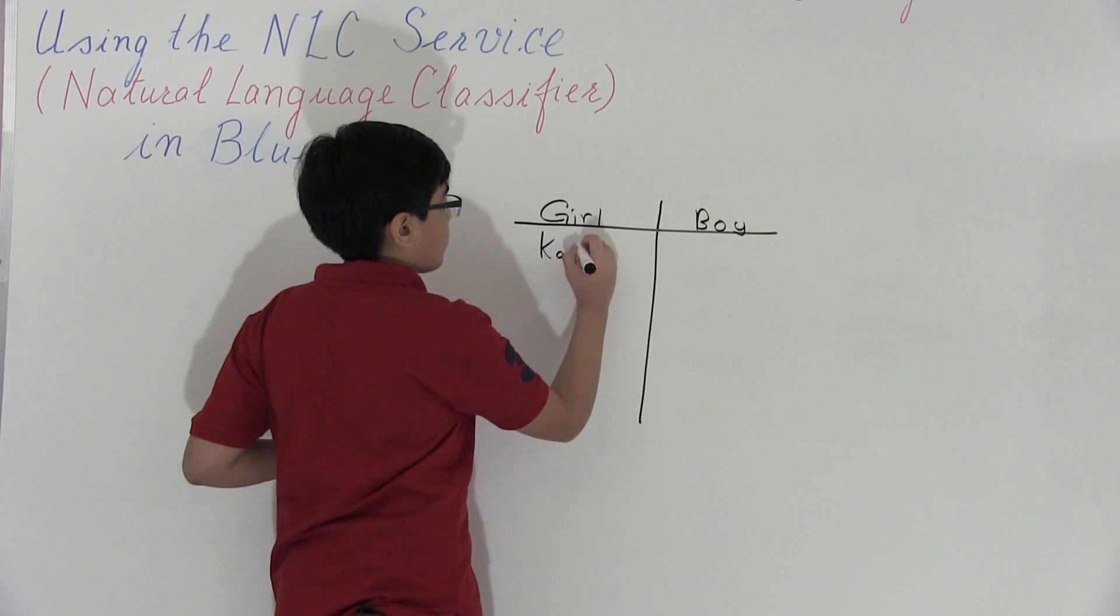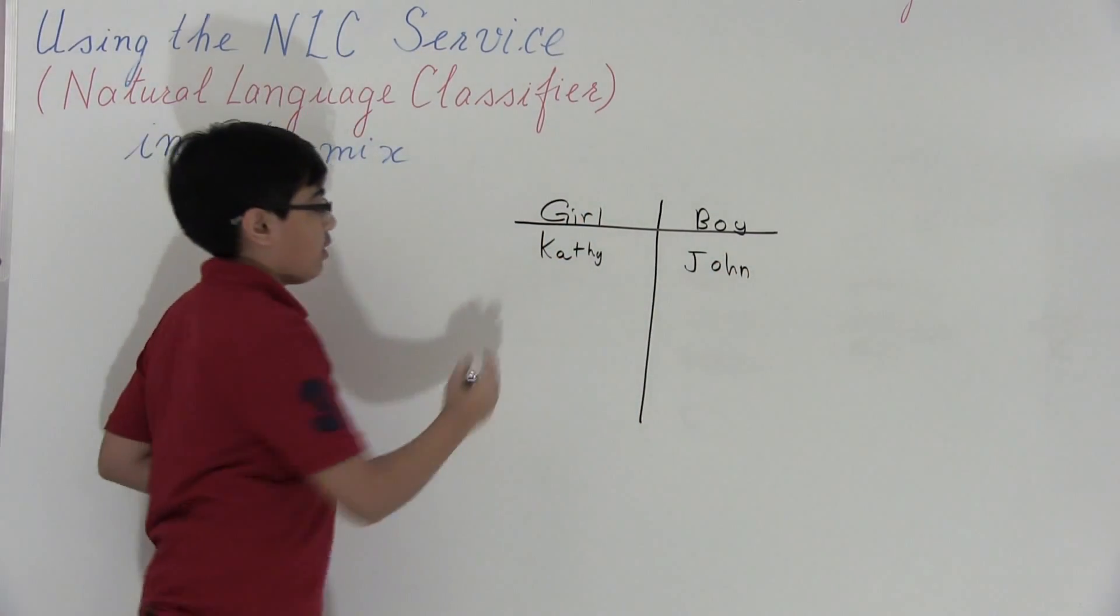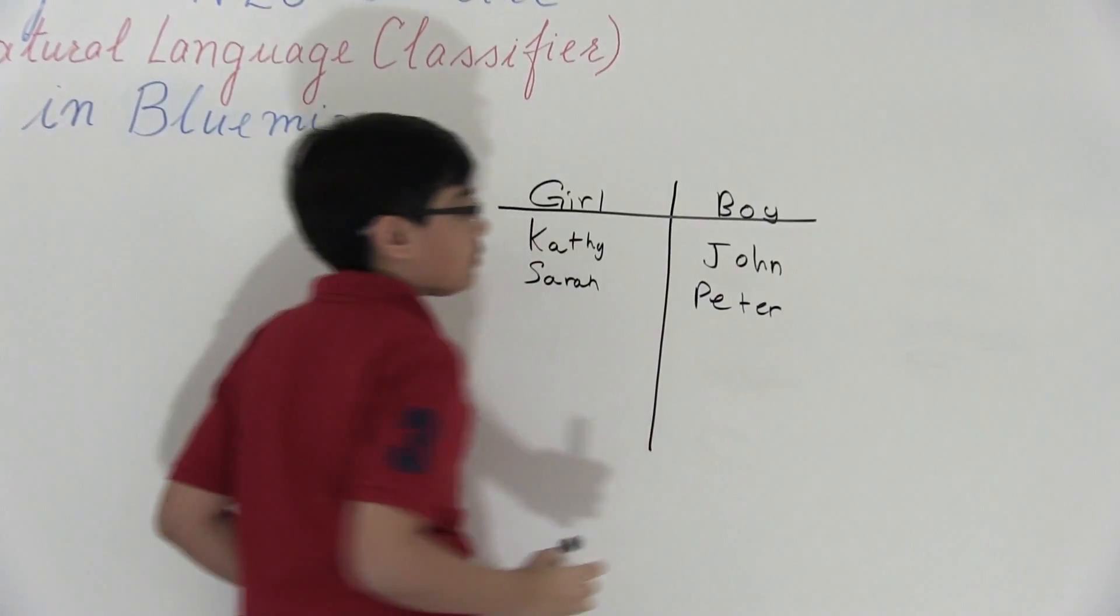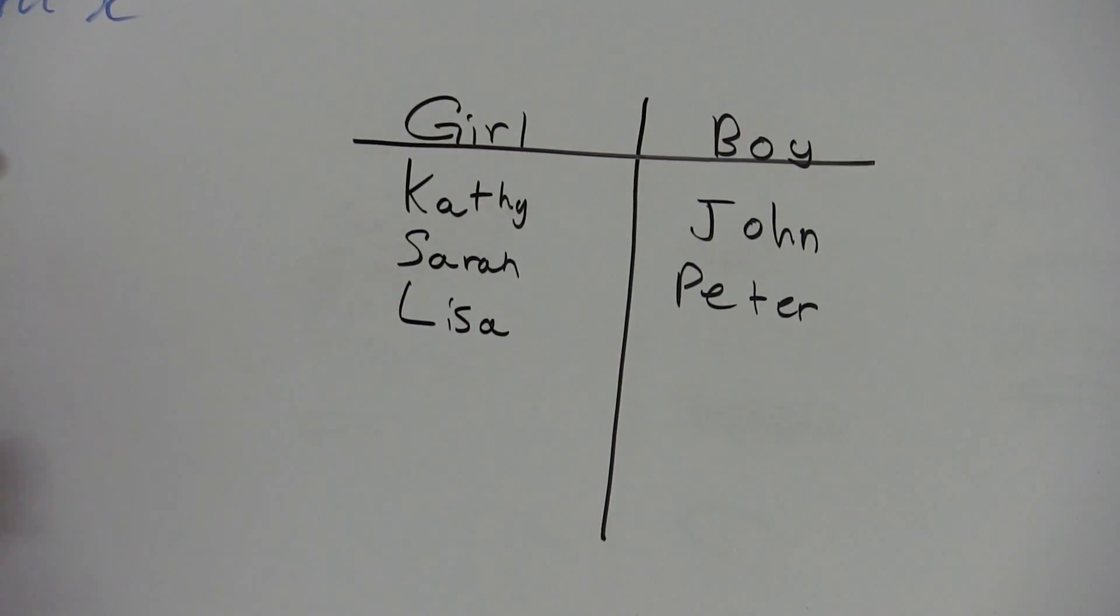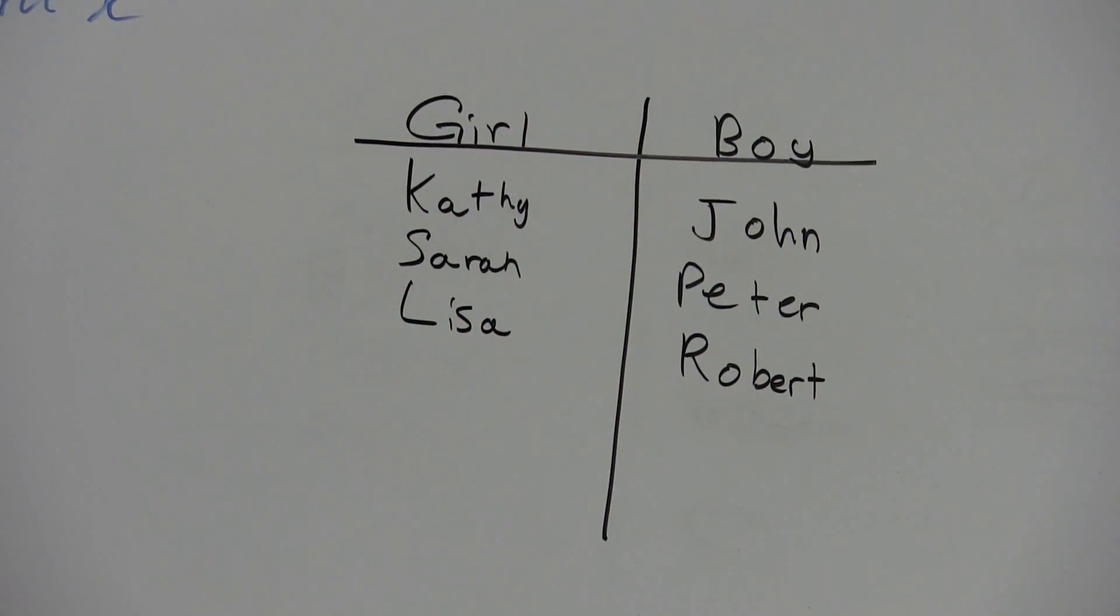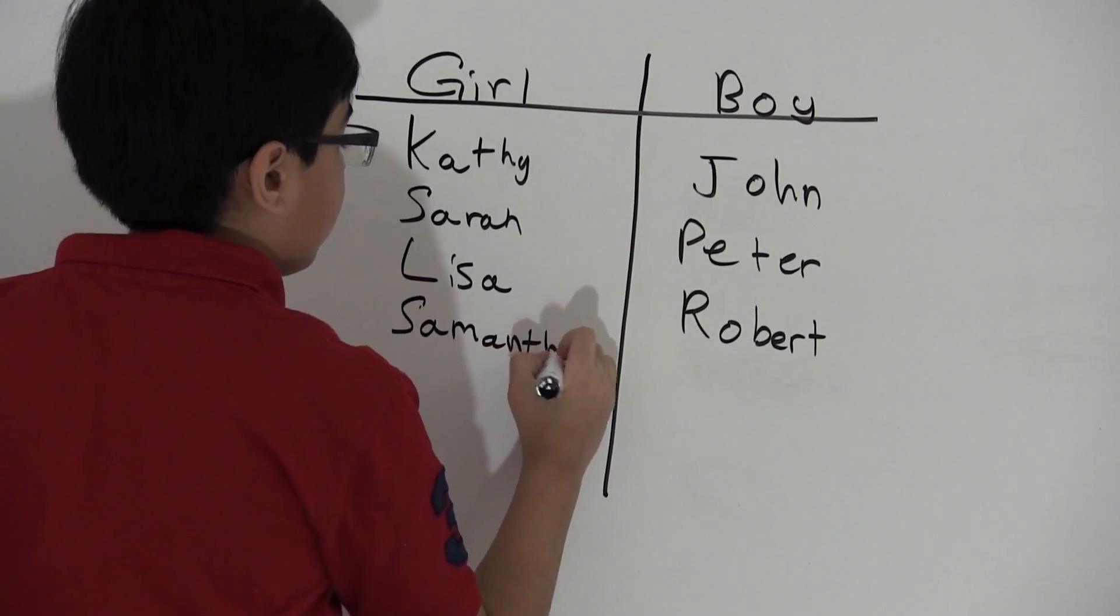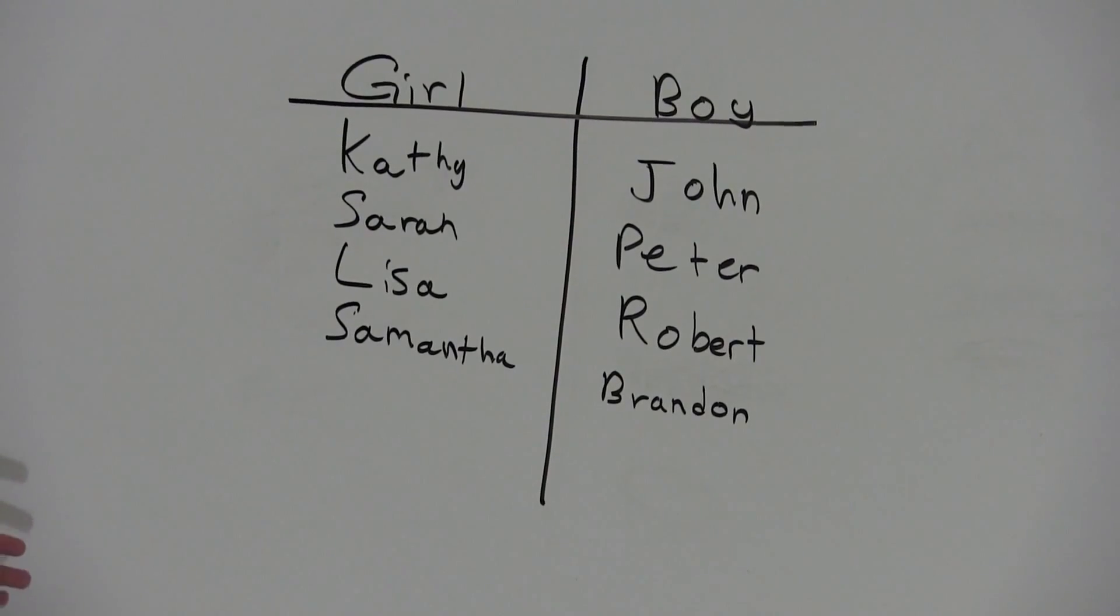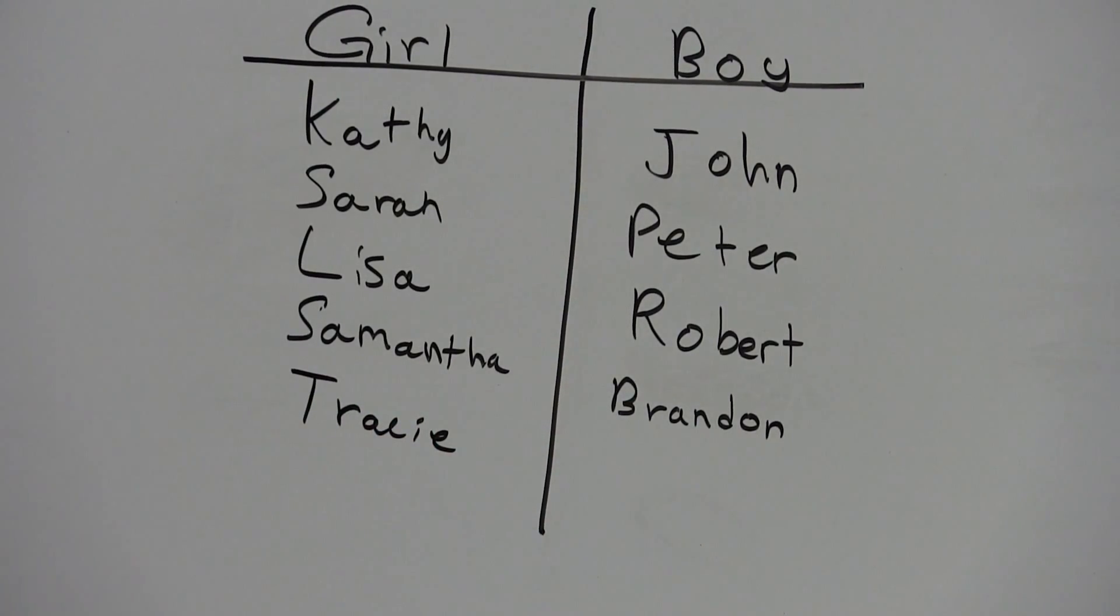Like Kathy, there's John, we have Sarah, Peter, Lisa, Robert, a few more, Samantha, Brandon, we have one more, Tracy, and one more, Anna.